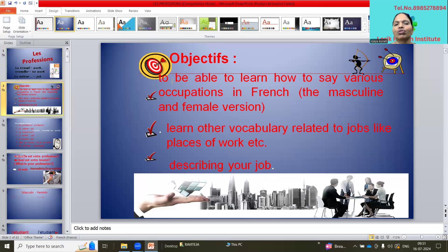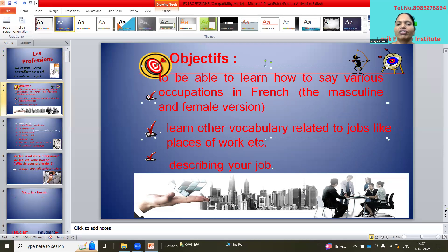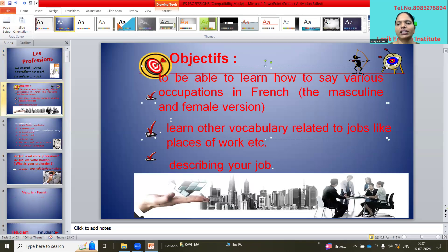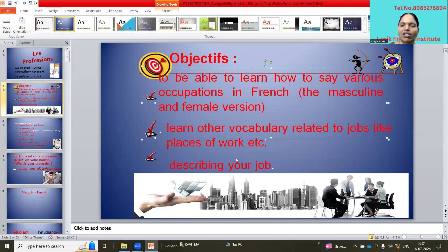So the objective of this lesson is: we are going to learn how to say various occupations in French — the masculine and feminine versions. In French, professions have masculine and feminine forms. Unlike English where all professions are neutral, in French — like Telugu and Hindi — masculine and feminine distinctions exist. We will also learn other vocabulary related to jobs, like places of work, and describing your job.